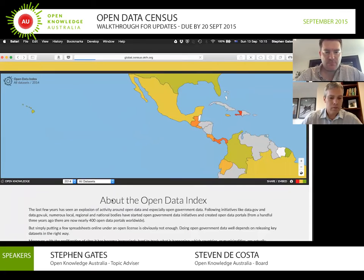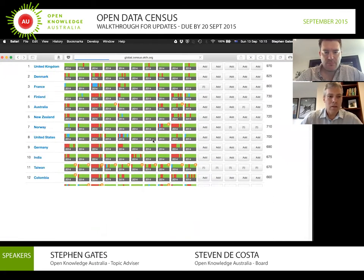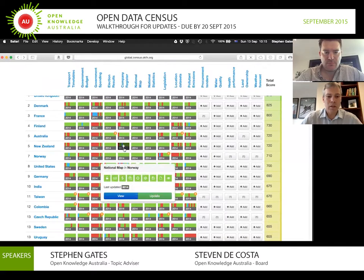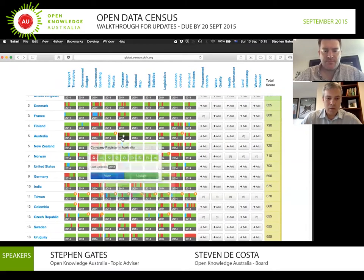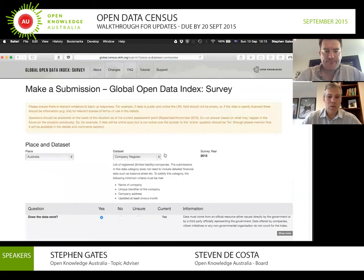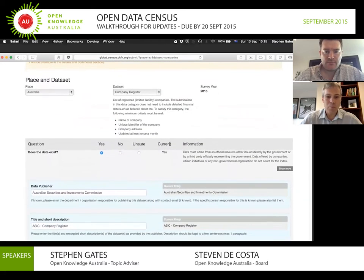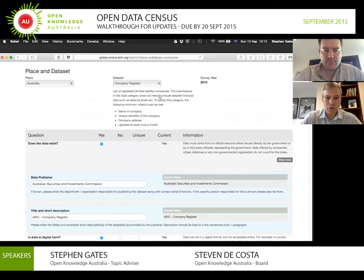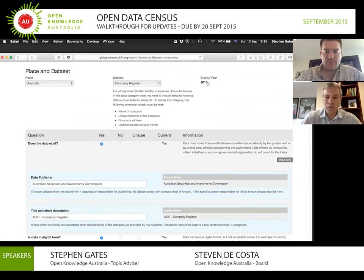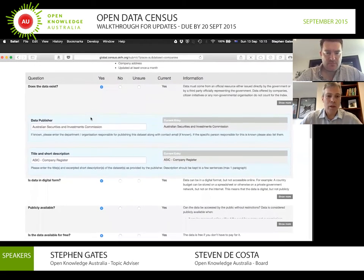Let's go back to the census itself at global.census.okfn.org and see what's involved in reviewing a dataset. If I want to look at the company register, I can click on that and press update. It will show Australia's entry for the company register along with a definition of what the company register needs to contain: the name, a unique identifier, address, and survey year.